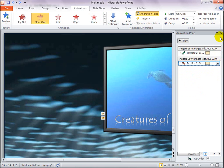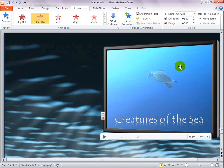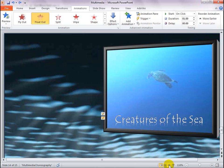I'll close the Animation pane. Now, I'll preview the animated text overlay on the video.